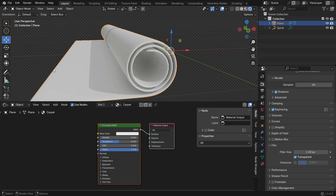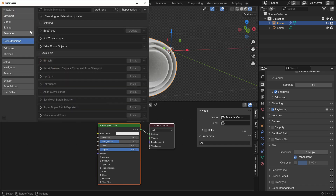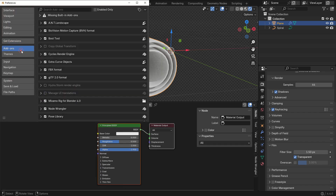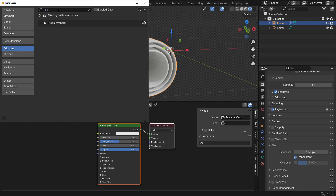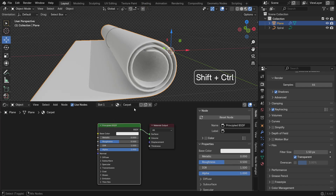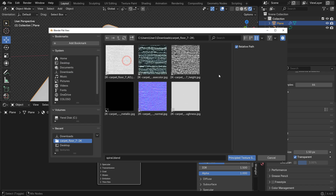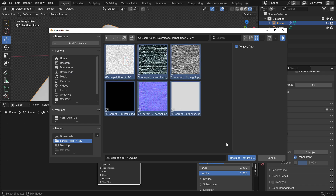Go to Edit Preferences, open the Add-ons tab and enable Node Wrangler — this is a powerful tool that simplifies material setup. Select the Principled Shader node, press Shift Ctrl T, choose all your carpet texture maps and click Principled Texture Setup. This automatically connects the correct texture nodes.